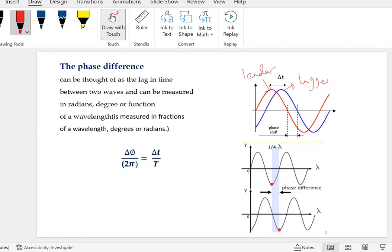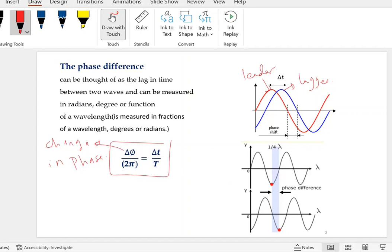How can we measure the phase difference? We can use this formula: delta phi, or change in phase, divided by 2 pi (the full cycle) equals change in time divided by the total time or the period. Or we can use it in terms of lambda: delta phi divided by 2 pi equals delta d, the distance between them, divided by lambda.